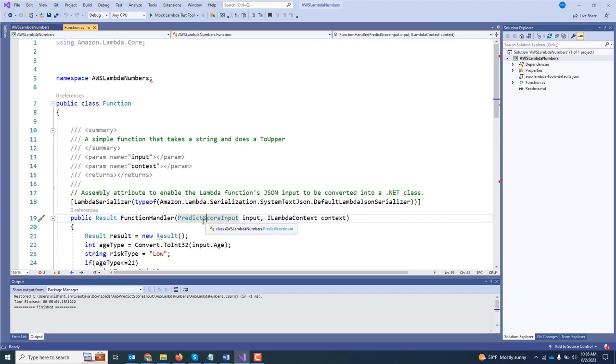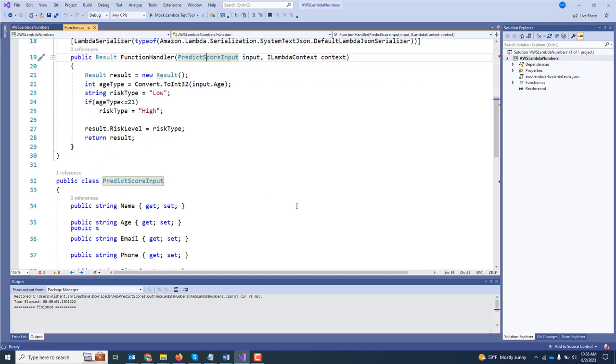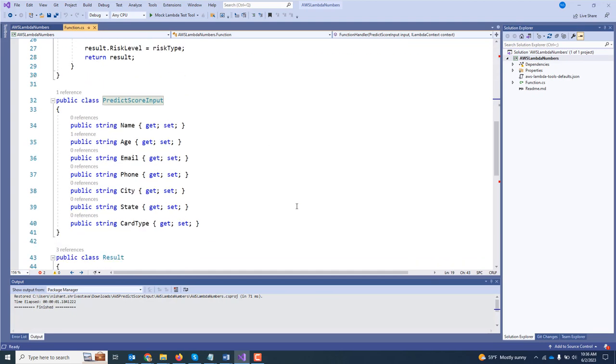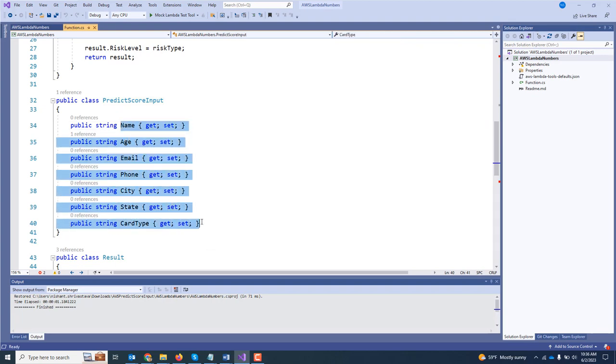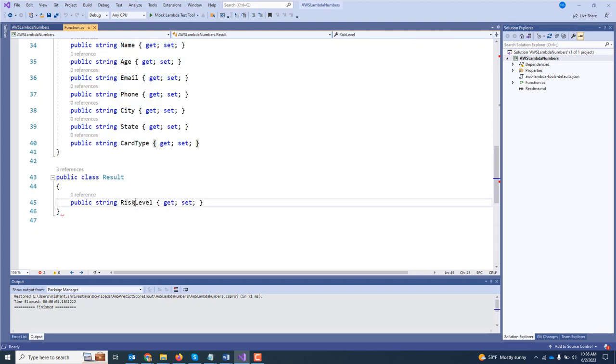So I have a class over here called predict score input, which will be used as an input parameter, and finally it returns back the result. In the predict score input class, I have a few parameters which will be passed from Agile Point side, and this Lambda function will send me back the risk level. Now once this project has been created...